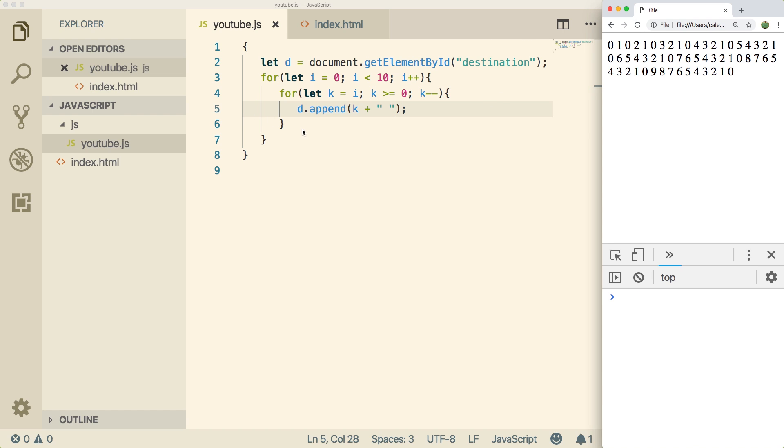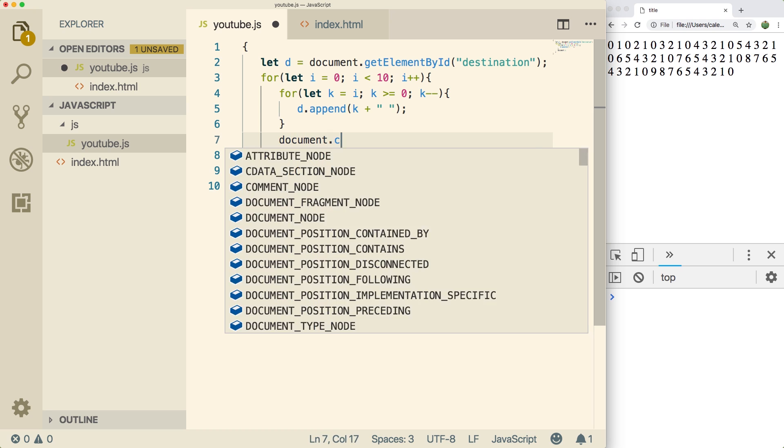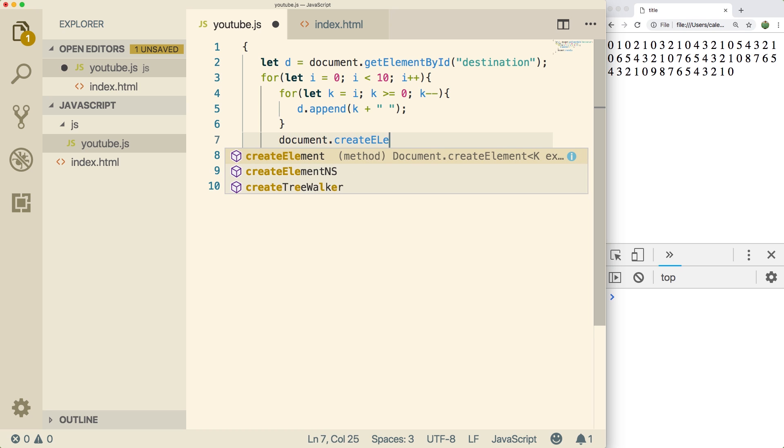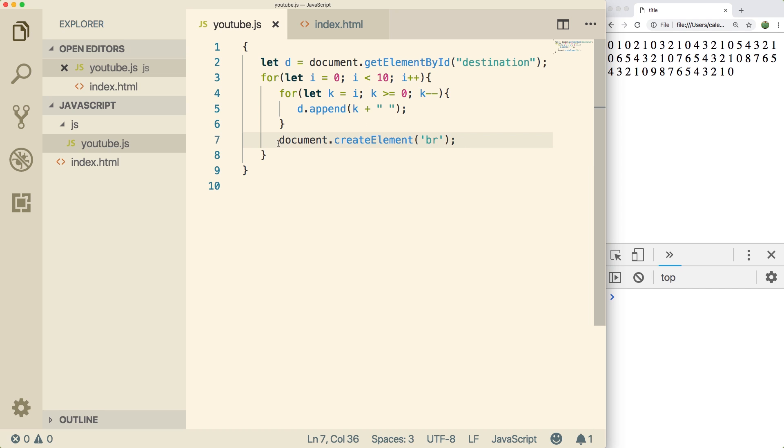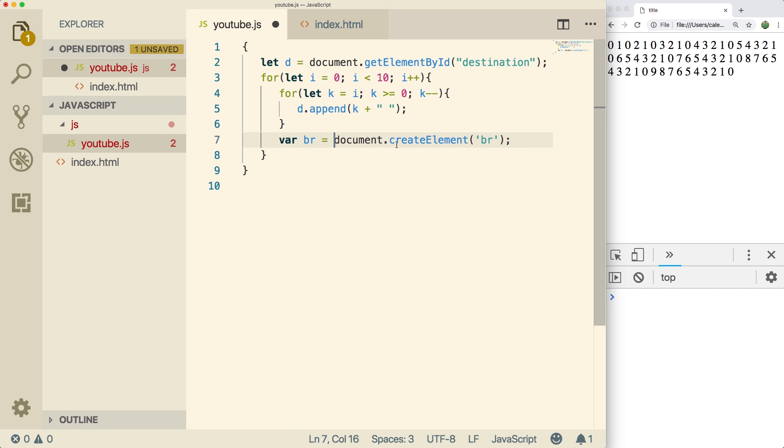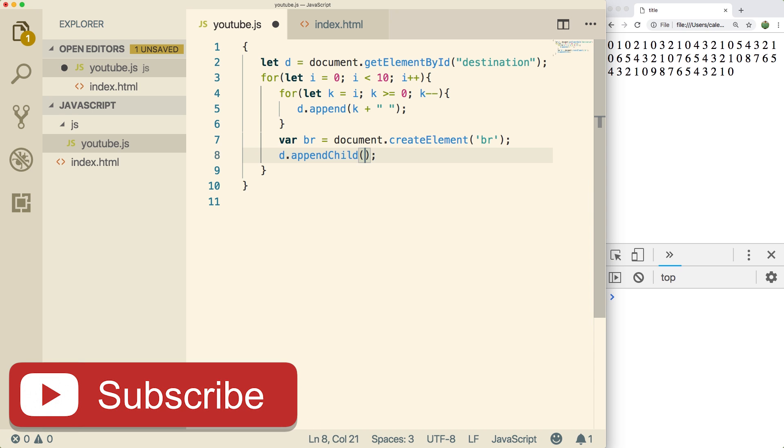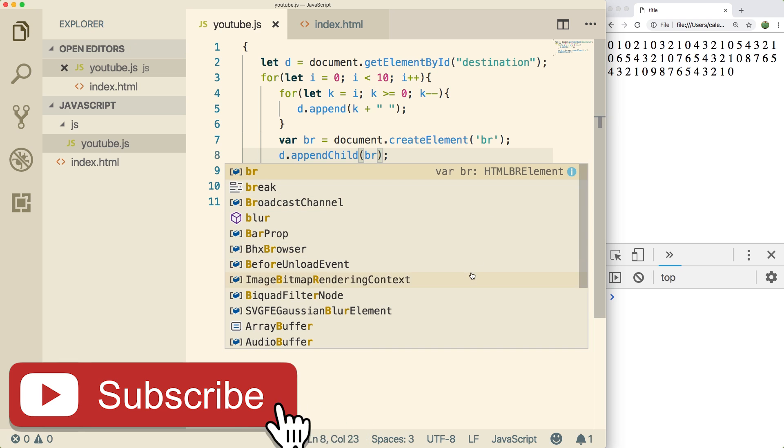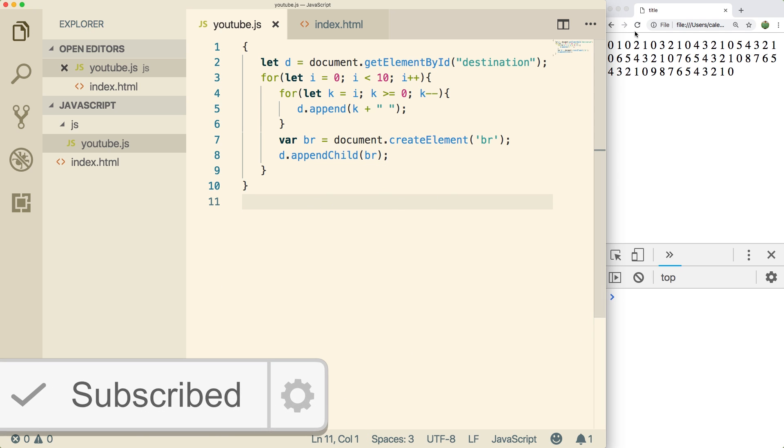What we need to do is actually put a break because this should be on its own line. And what we can do to do that is after the inner for loop, we could say var br equals document dot create element and then inside of parentheses br. So this is how we create a break and we need to assign that to a variable. And then we just say d dot append child and pass in that variable. So that is the syntax to create a break. Do a refresh and there we go.